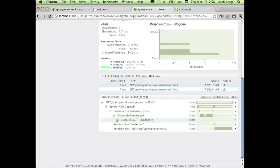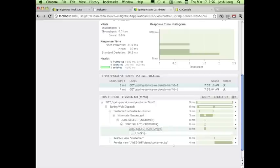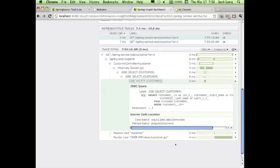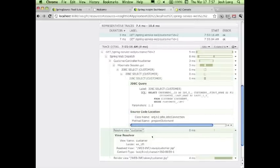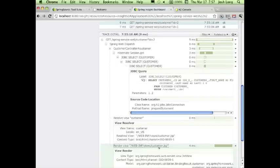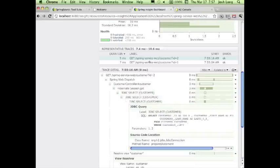That in turn generates a query, and you can actually see the generated SQL that was generated in the background and the request parameters. You can see that it eventually forwarded to the view name 'customer', which resolved to this particular template. So you get this great introspection about everything happening in your application.